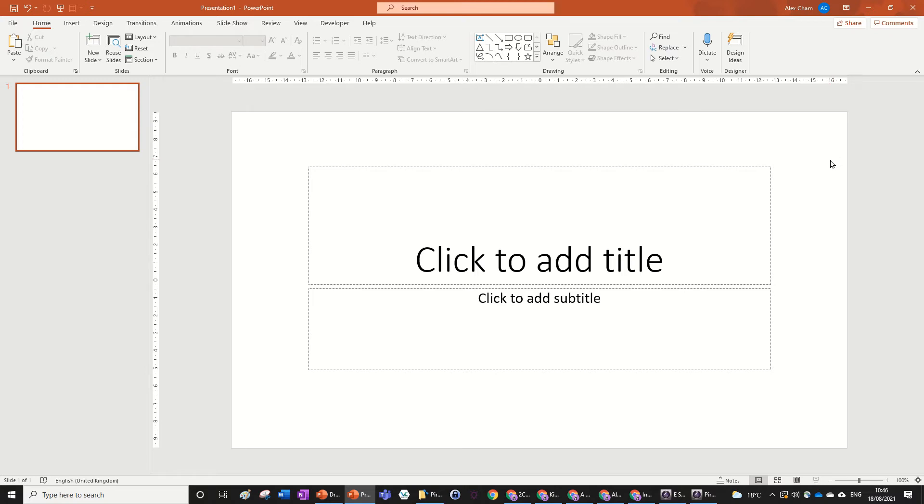Hi guys, today we're going to be learning how to open the draw tab in PowerPoint. So if you have a look at your PowerPoint tab, you probably don't have the draw tab open otherwise you wouldn't be watching this video.